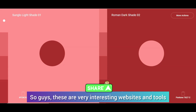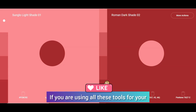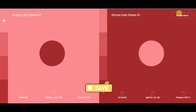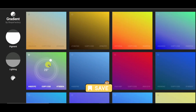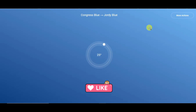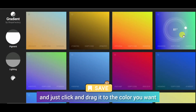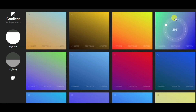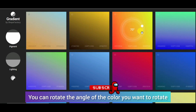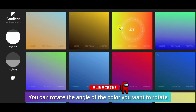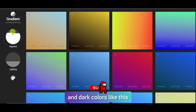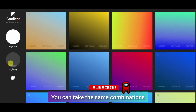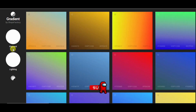There are very interesting websites and tools. If you are using all these tools for your graphic designing work, this is very interesting. If you want to get a gradient, you can also get a gradient. There are very interesting gradients available here — just click these buttons. You can change the chosen color and change the rotation angle easily. You can select light and darker colors, the same color, and choose the same combinations — dark colors and light colors.